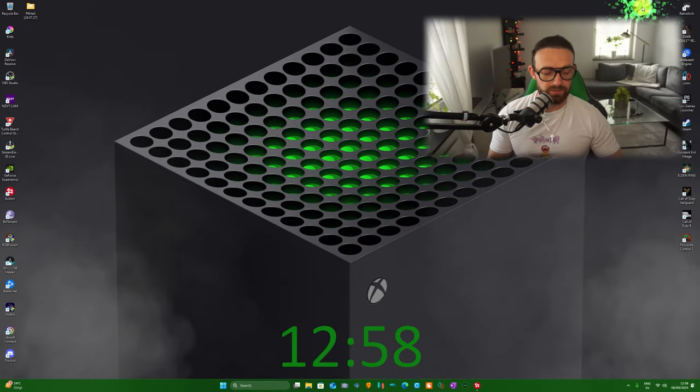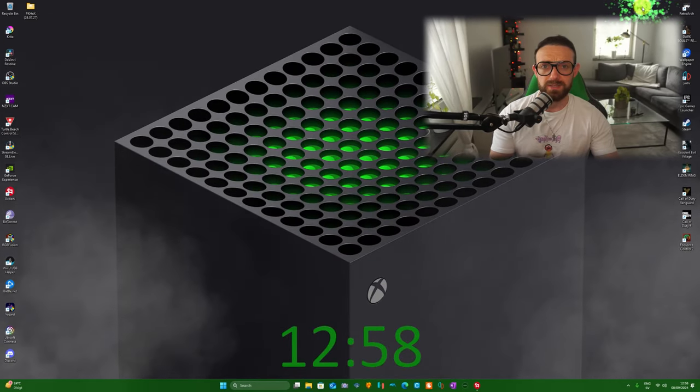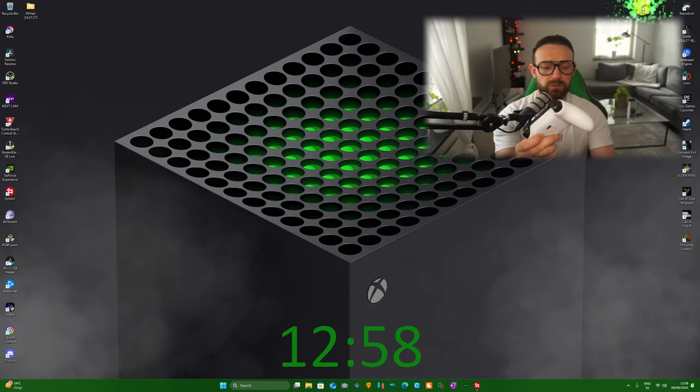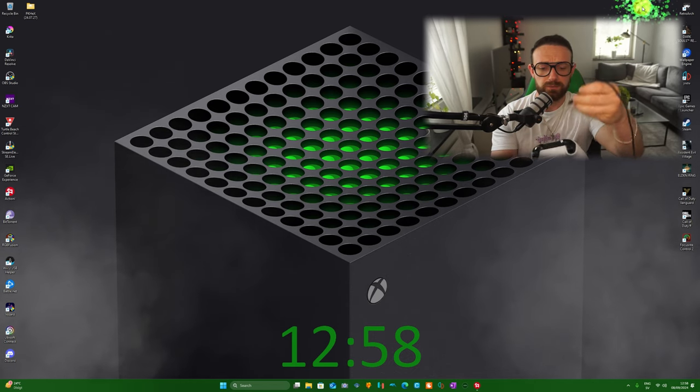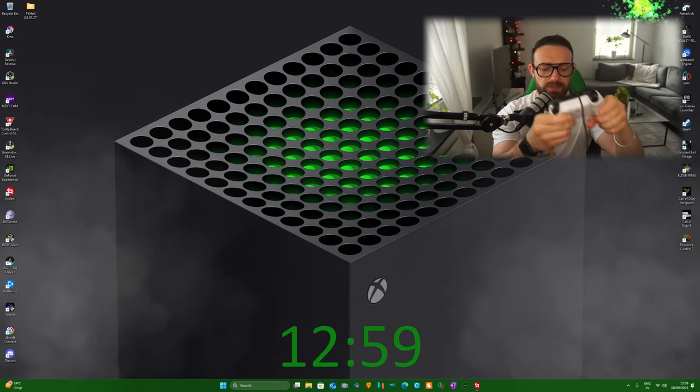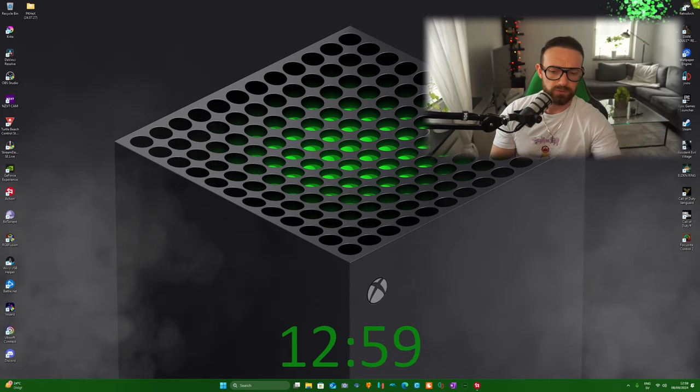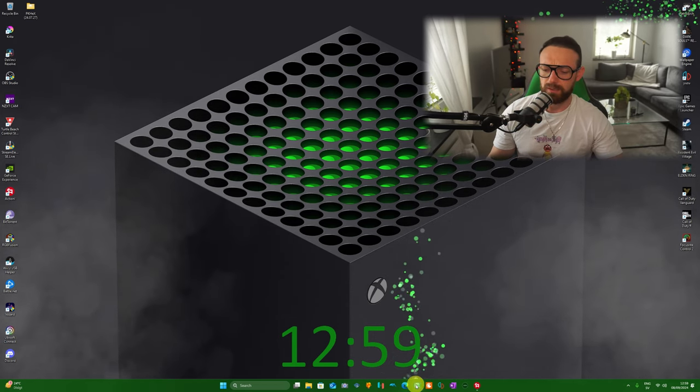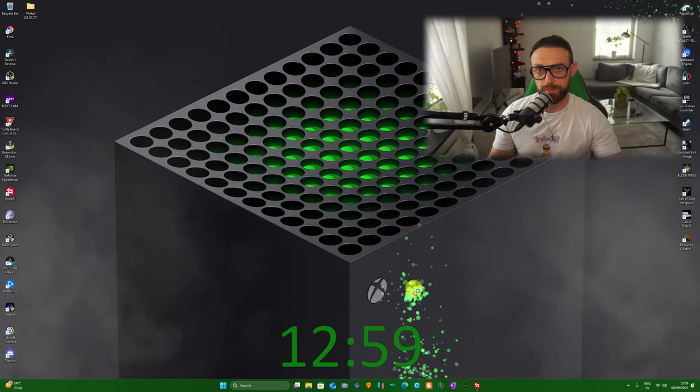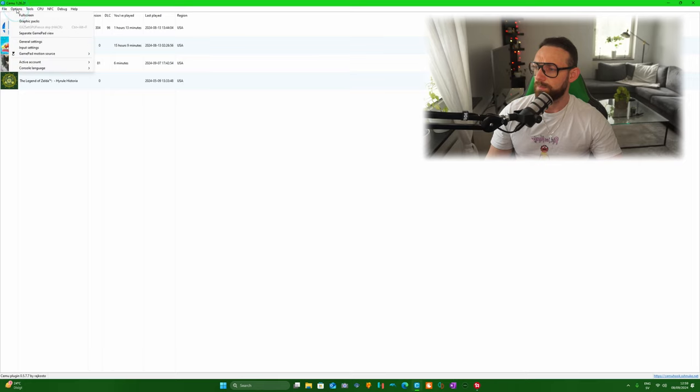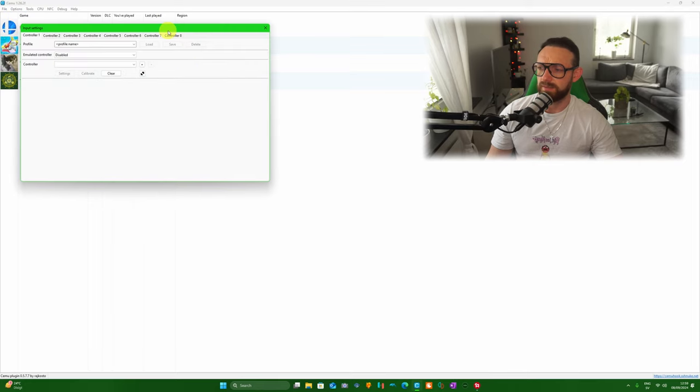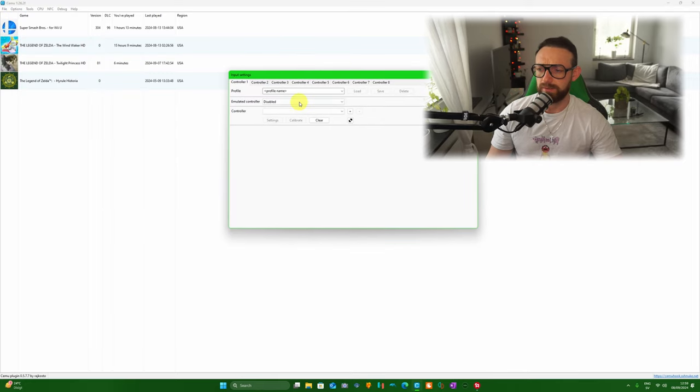Let's get this tutorial started. First of all, we need your controller and we need to connect it to our PC just like that. Put your controller to the side and hover to Cemu. We're going to Options, then Input Settings. This window will present you with this layout here.